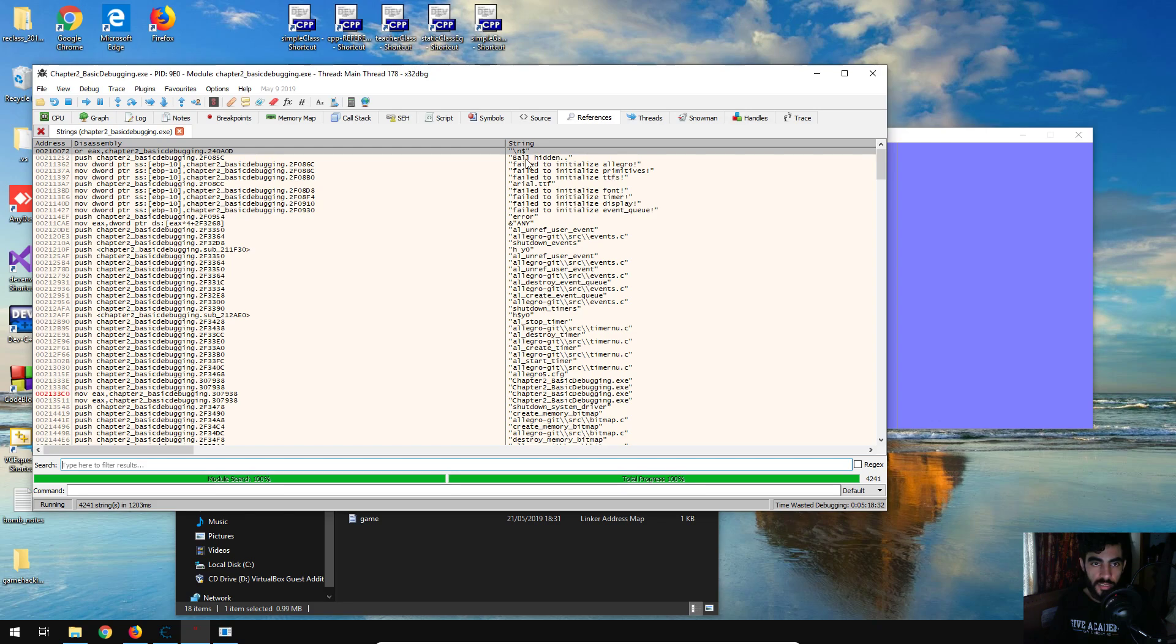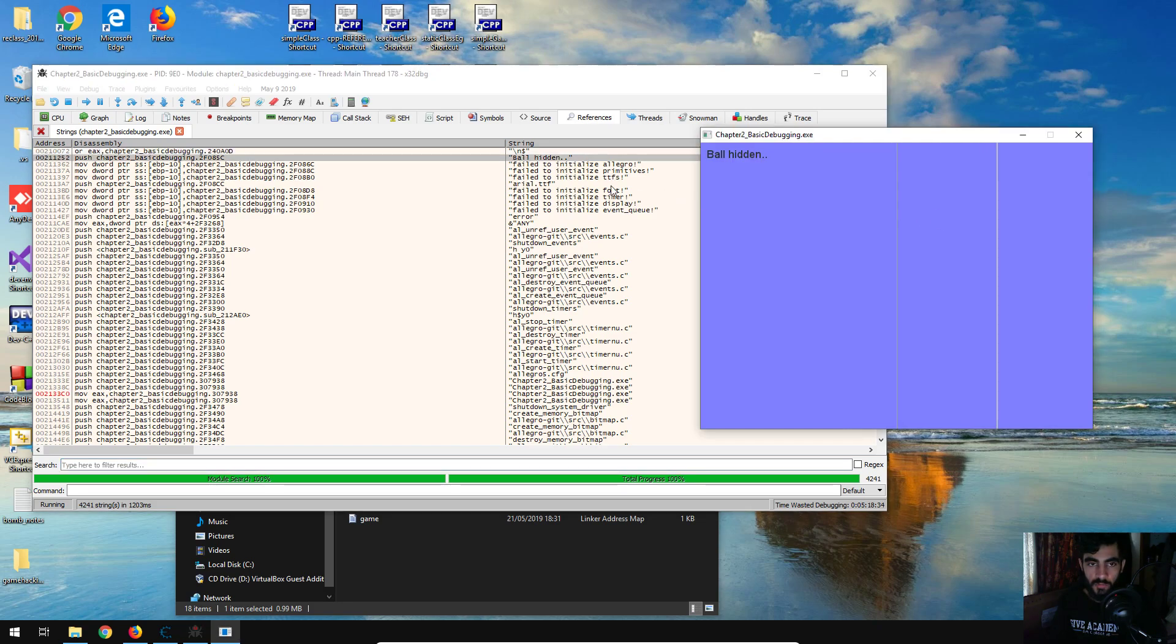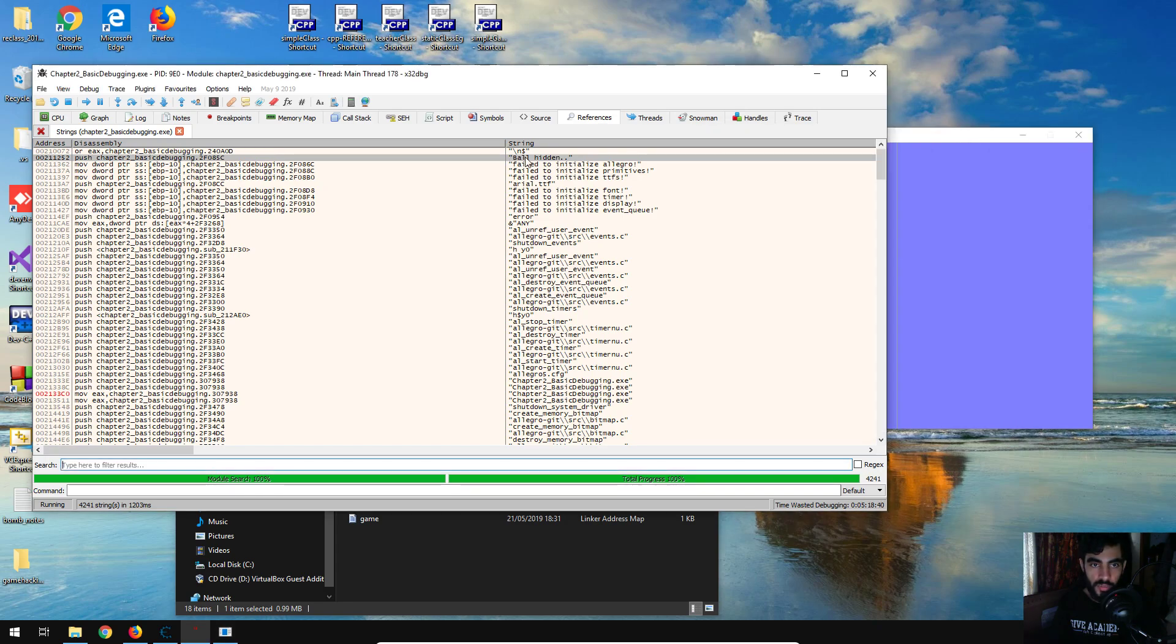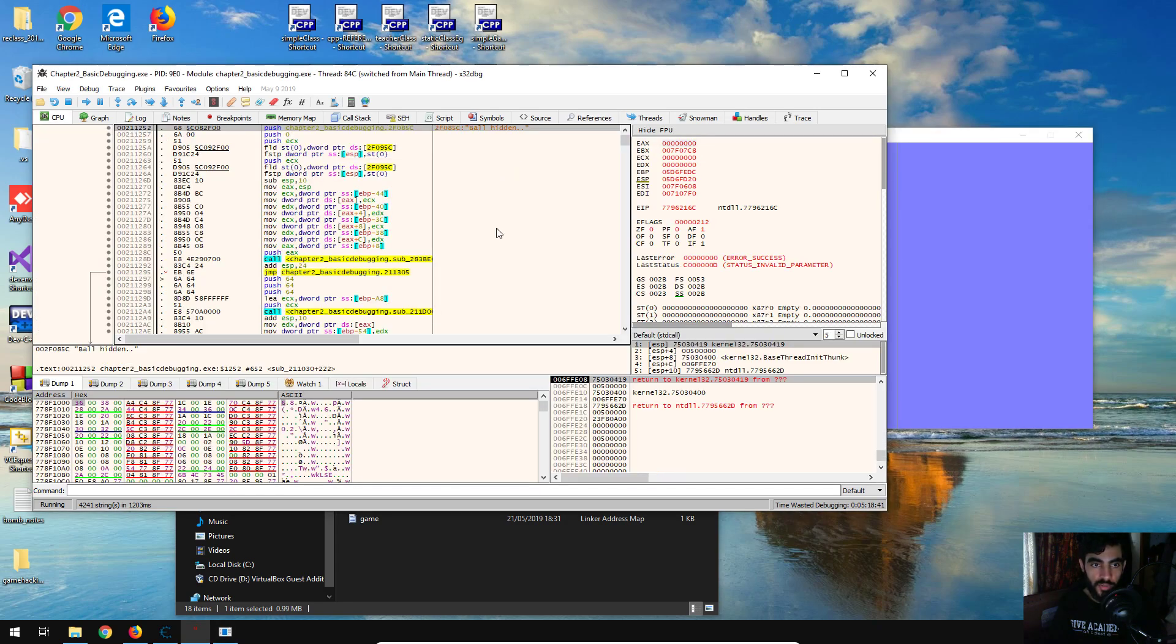Okay, instantly we see it's one of the second results on the string references, it's ball hidden. So if you just come here.